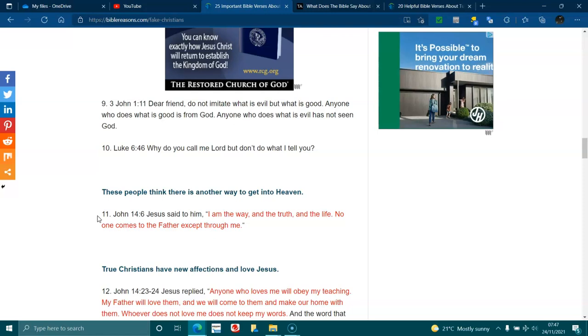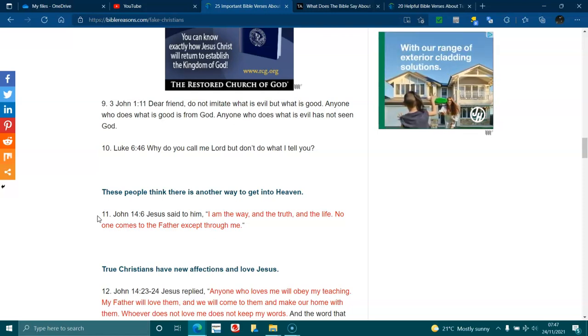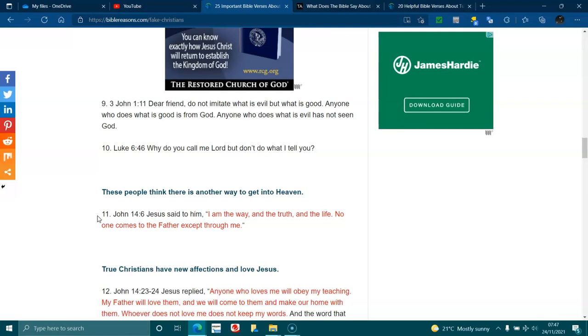3 John 1:11. Dear friend, do not imitate what is evil, but what is good. Anyone who does what is good is from God. Anyone who does what is evil has not seen God. Luke 6:46. Why do you call me, Lord, Lord, but don't do what I tell you?